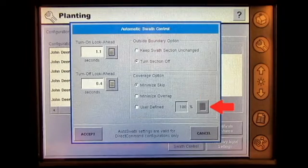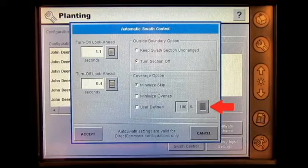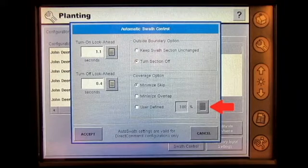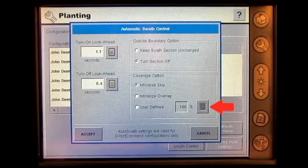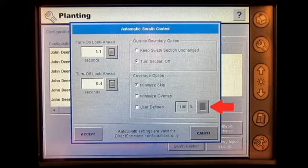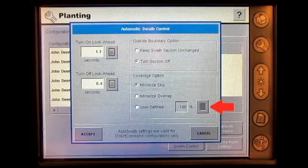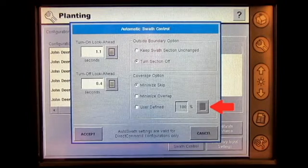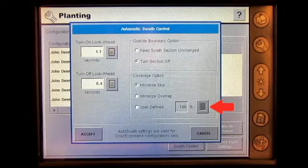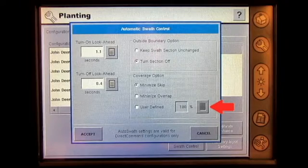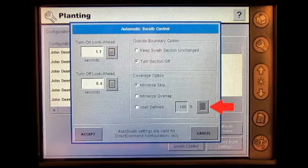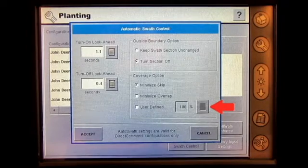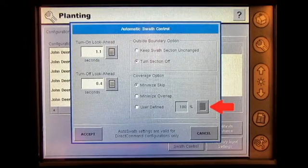The user defined option allows you to choose what percentage of the implement section is within the coverage area before that section turns off. For example, if you choose 50%, then the section will switch off when half of it is within your coverage area.